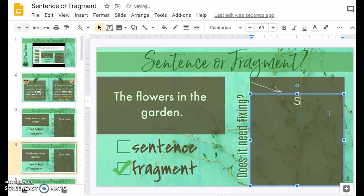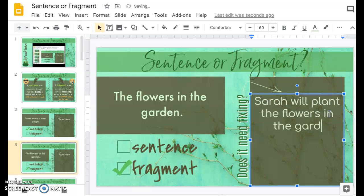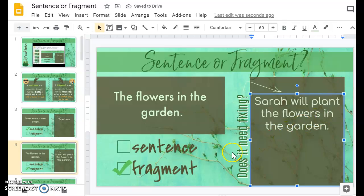So they could type Sarah will plant the flowers in the garden, but for this one they do need to use the whole fragment and figure out how to turn it into a sentence.